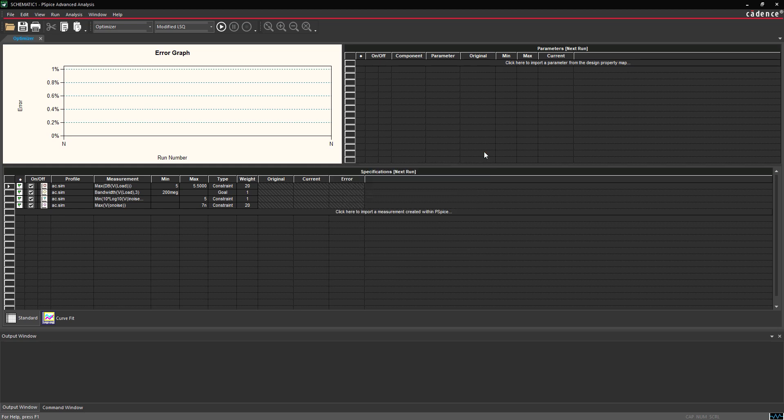Each cell for each measurement can be adjusted to change the type of measurement, minimum, maximum, and weight. For this example, we'll make the bandwidth measurement a goal and all other measurements constraints. With the measurements defined, we need to define the components we will be adjusting.